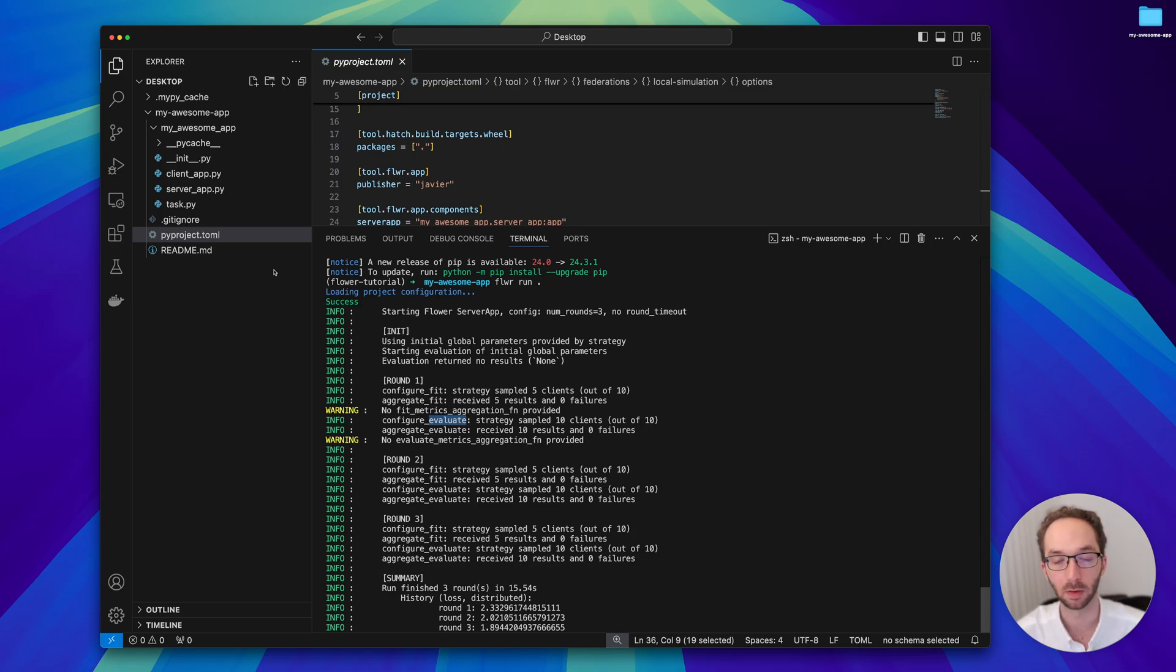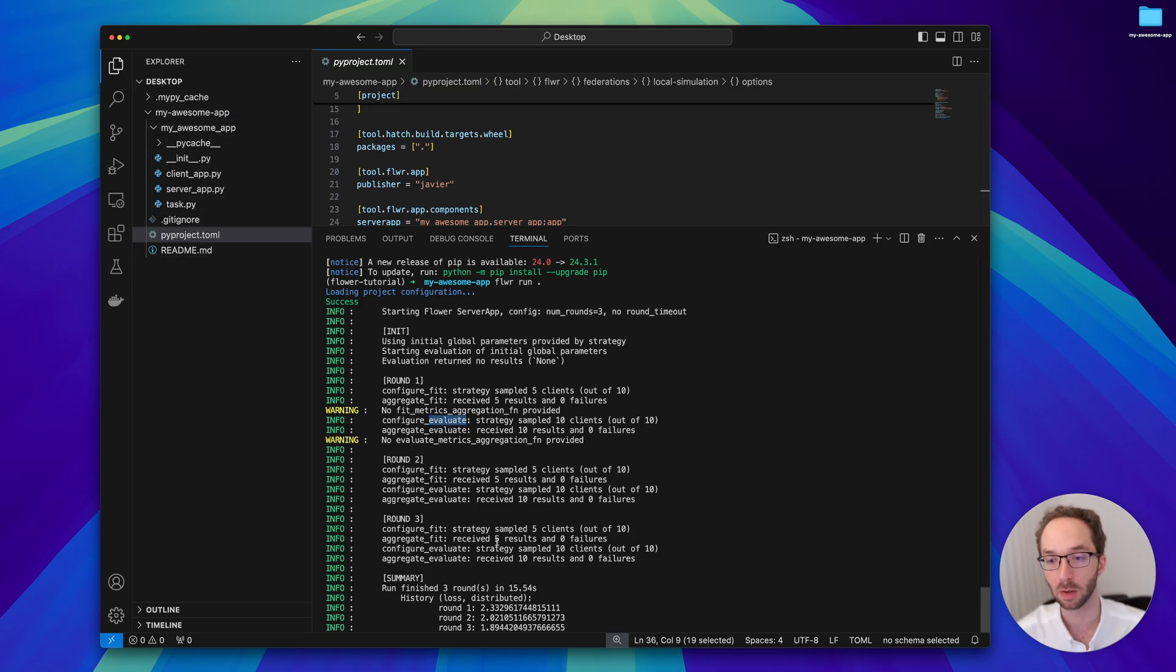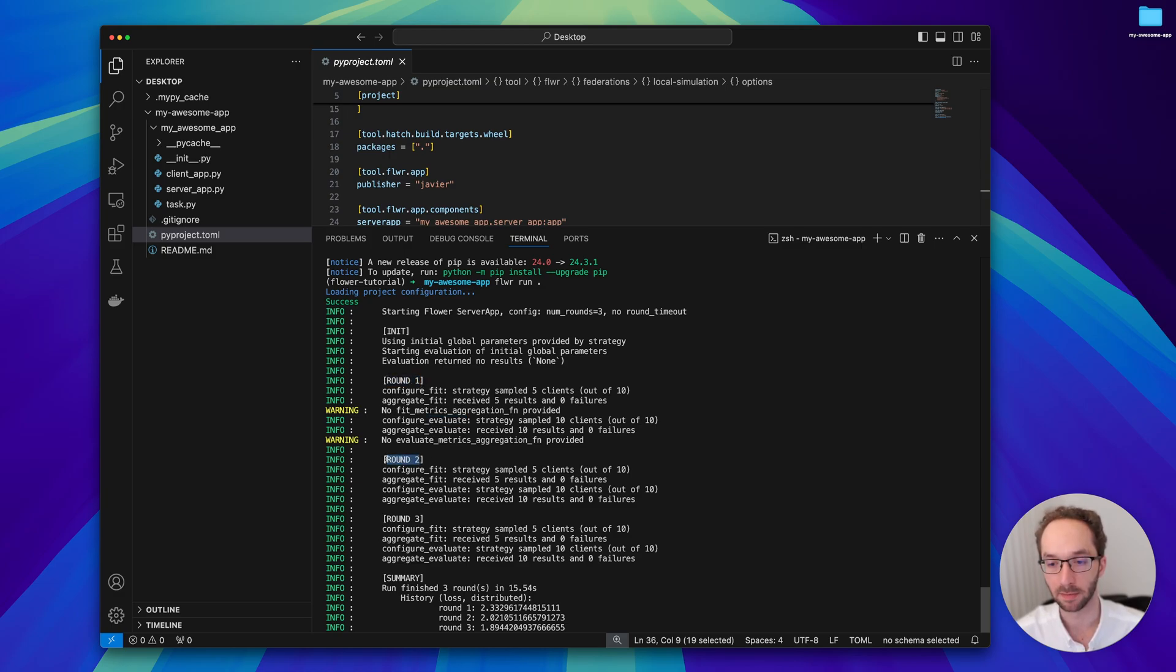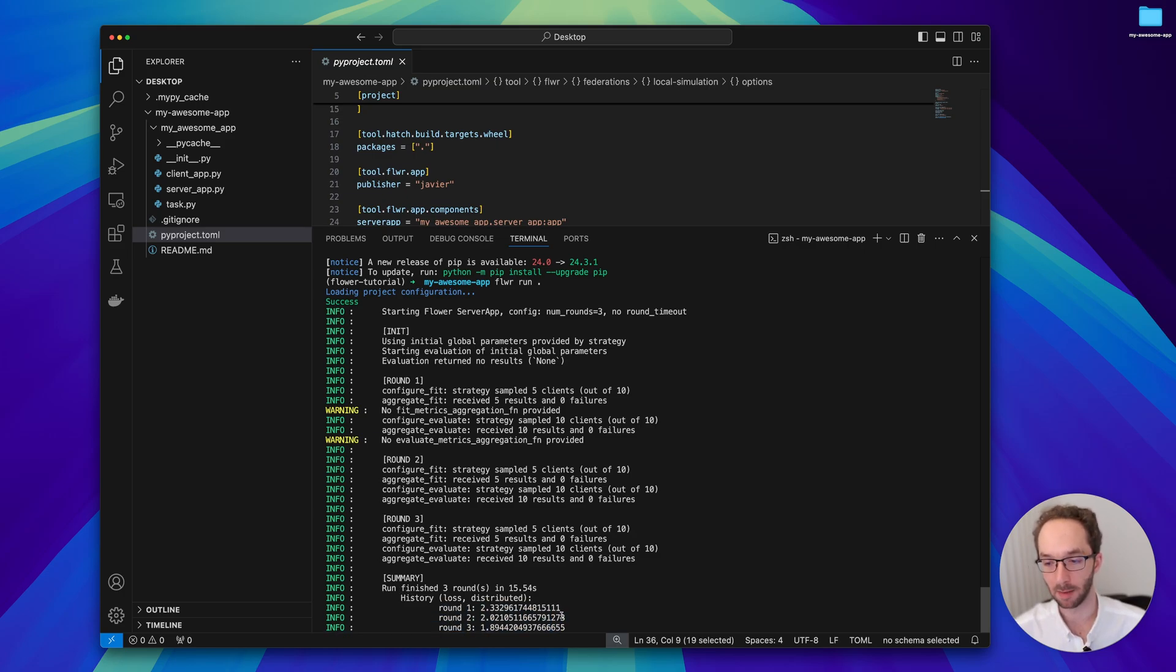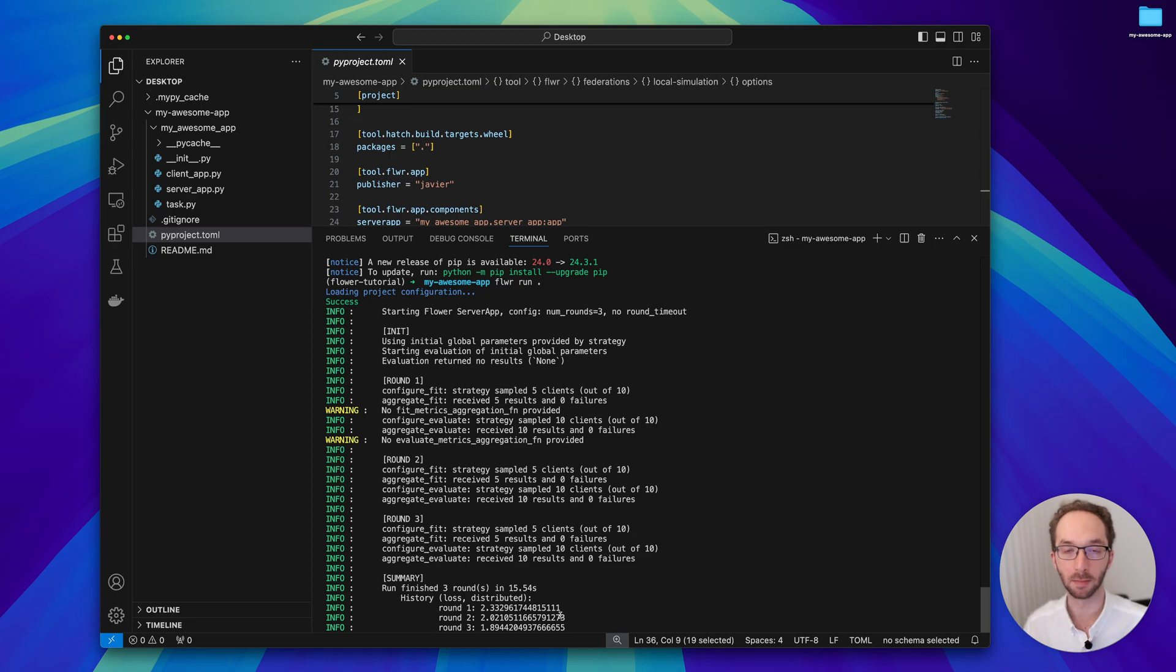By default with this template code that is generated with flower new, the application does three rounds of FL. As we can see, the loss is going down after every round, which is generally a positive sign that something is being learned.